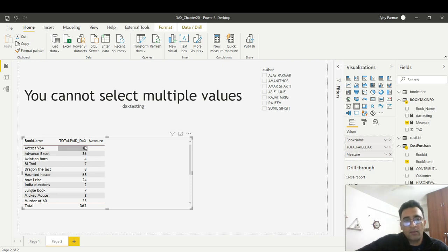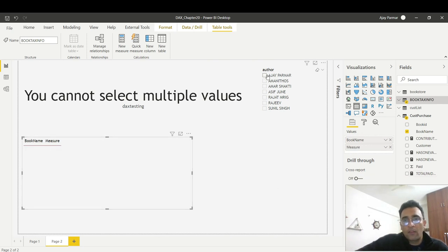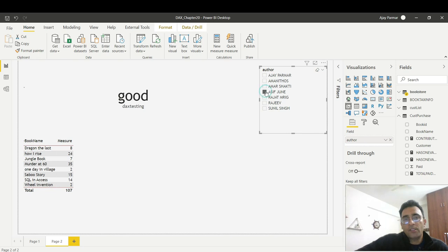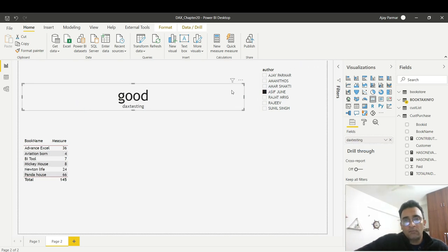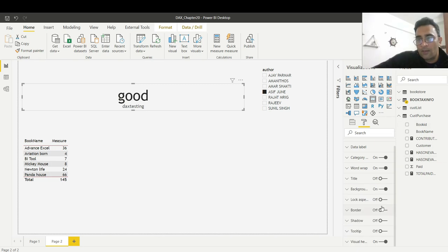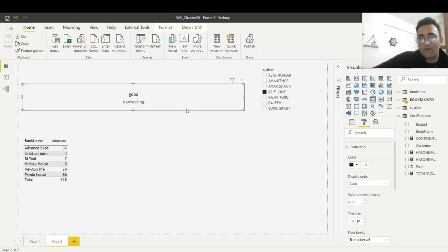Now I'll remove the original Total Paid field from the table. You can see the data is gone. The moment you select an author — say 'Ajay' — you start getting the answer. So now the table only shows data when exactly one author is selected. You should also give the card good formatting — the default card uses a big font, so reduce the font size and add a border as needed.